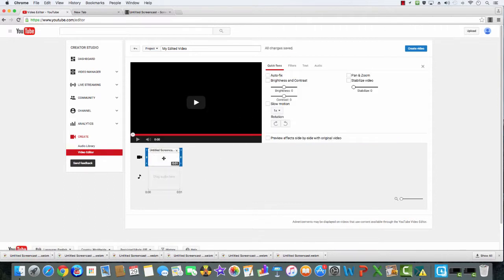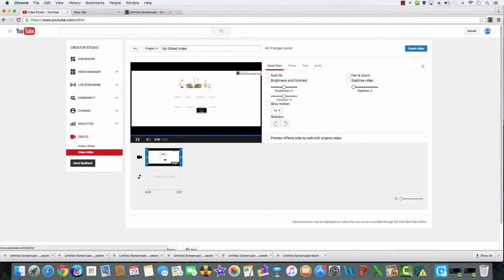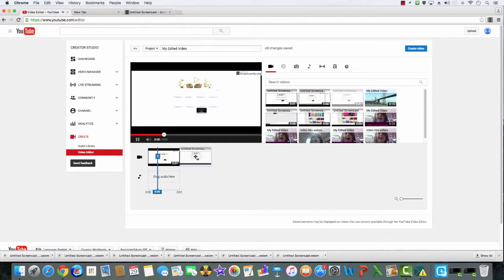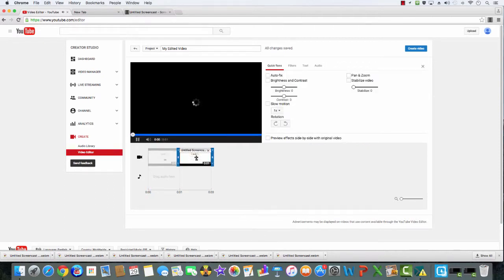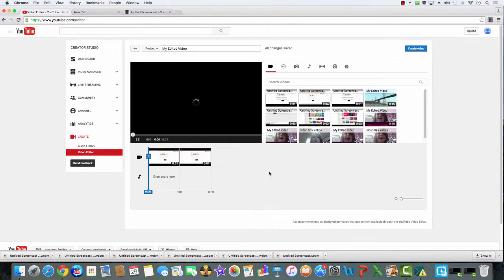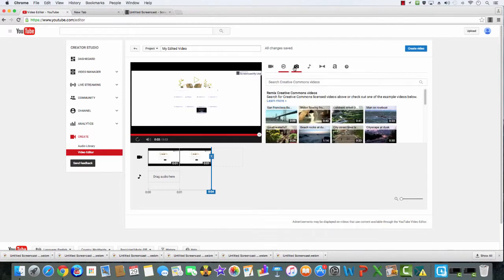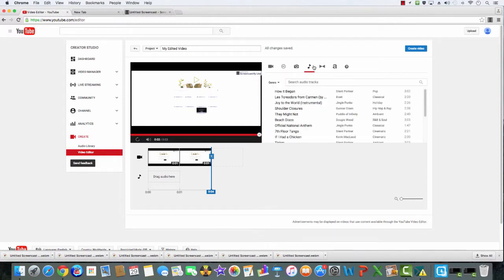You take one video from there — which is a video from your upload list — and you just click over here to watch it, and that's it. If you want to add songs, you go over here to the music button.